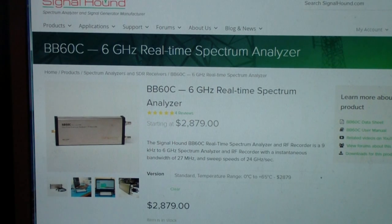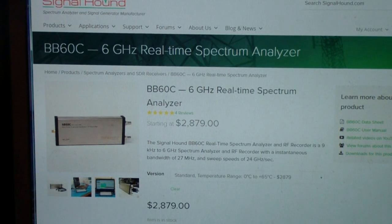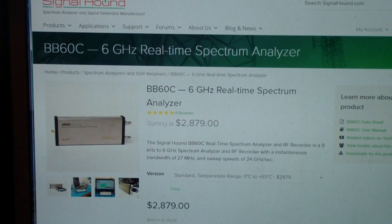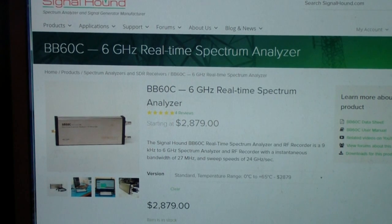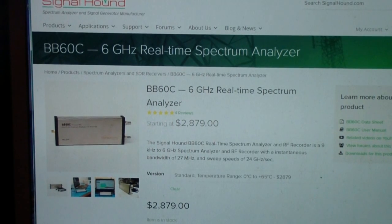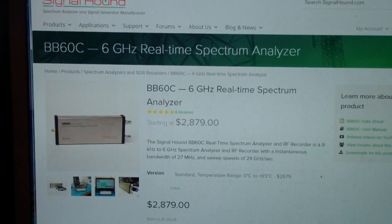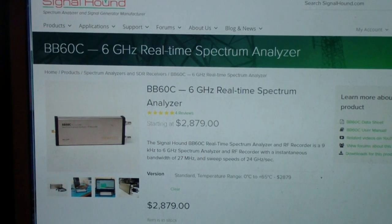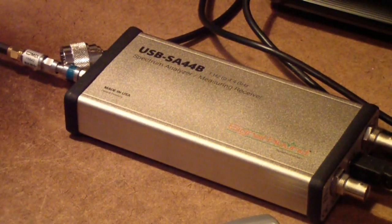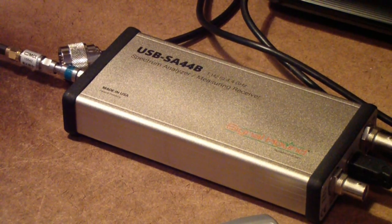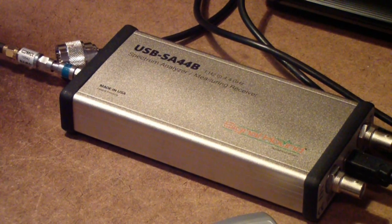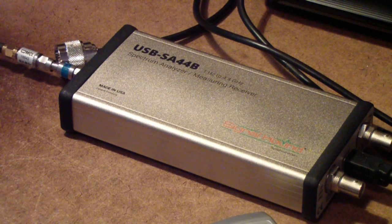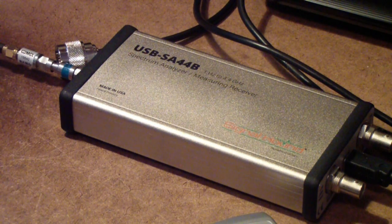But while I was on the Signal Hound website, I came across a yet additional spectrum analyzer. And that is the SA44B. That is the unit that I decided to get.